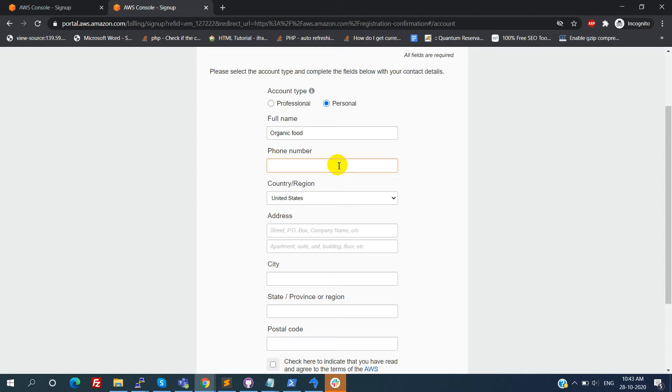We need to provide phone number, country, address, city, state, and postal code. Then accept the customer agreement and click on the create account and continue button.